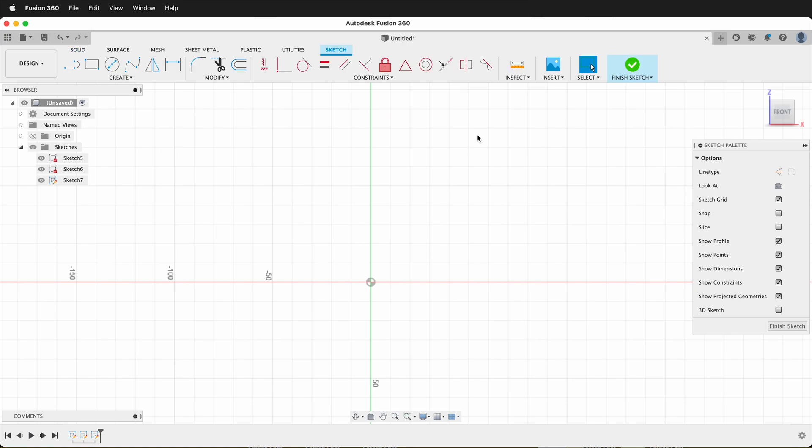The reason for this is if you're doing 3D Sketch, Fusion doesn't know what plane you want to look at, so it doesn't look at anything. But if you don't have 3D Sketch selected, then it'll automatically look at your sketch.